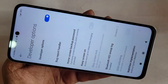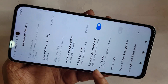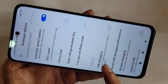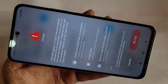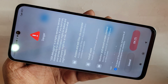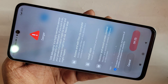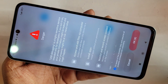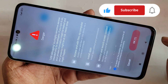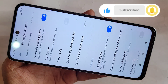Go to Developer Options, then scroll down and you can see an option called USB debugging mode. Turn it on, click OK to enable USB debugging mode. If you like this video, please subscribe to my channel.